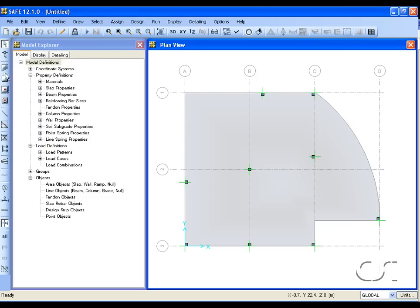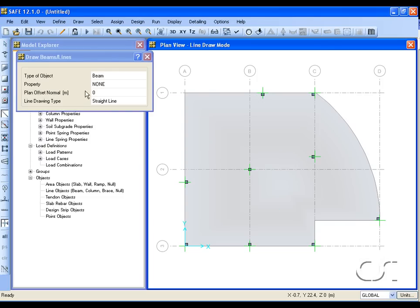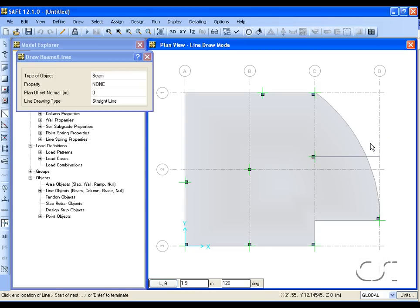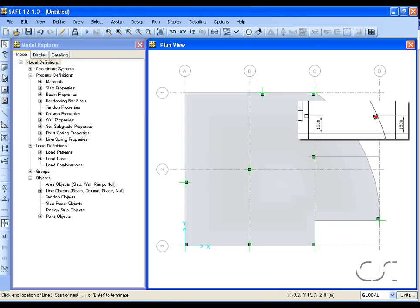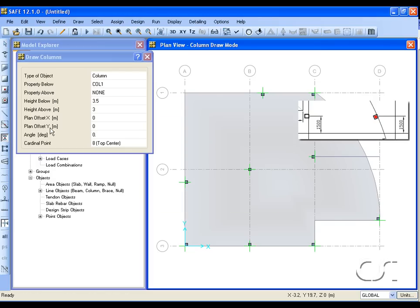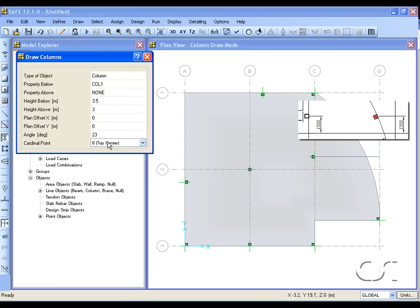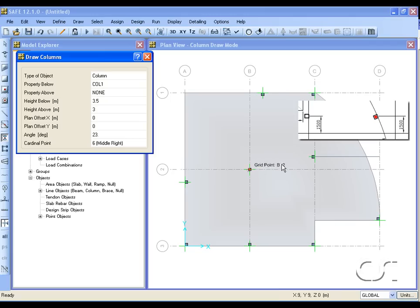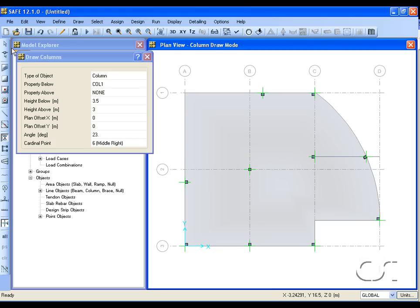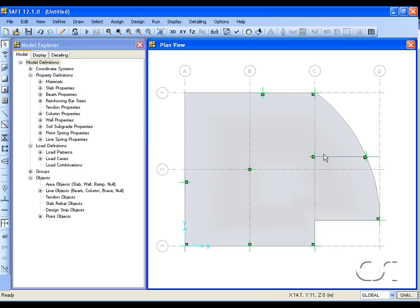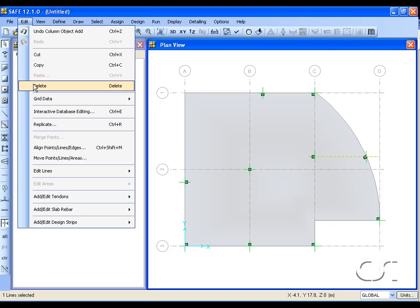Lastly, we will draw the column on the curved edge. We leave the column draw mode and select the Draw Line command. We draw a line horizontal from the column on grid line C across the slab edge — where these intersect is the location of the column. Return to the Draw Column command and set the angle to 23 degrees, the cardinal point to middle right, and click when the snap says intersection. Leave the draw mode, then select the horizontal line drawn as an aid and delete it. All columns are now drawn.